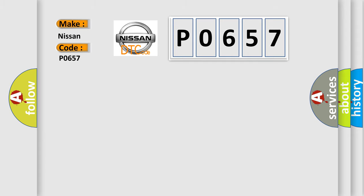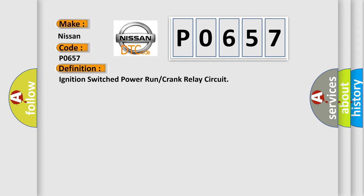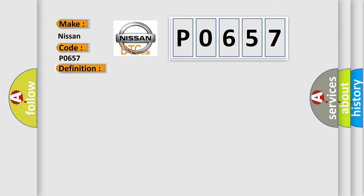The basic definition is: Ignition switch power run or crank relay circuit. And now this is a short description of this DTC code.